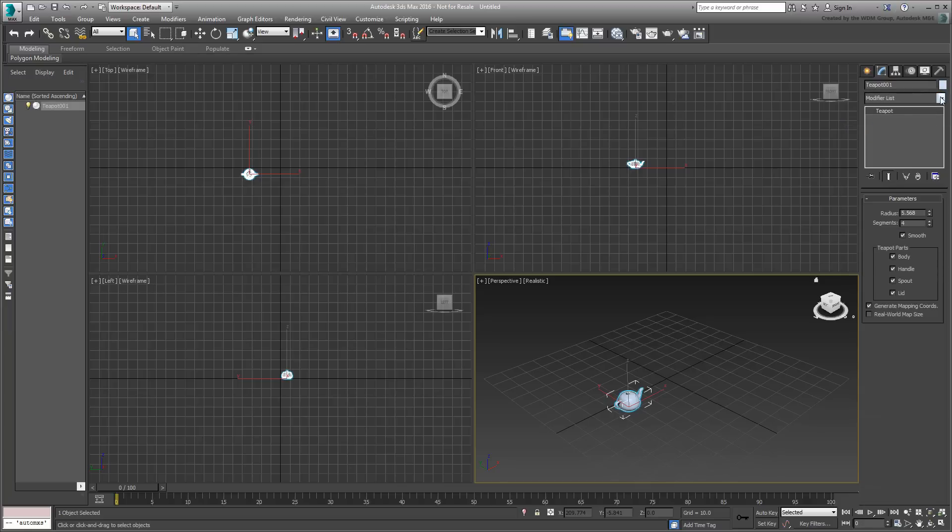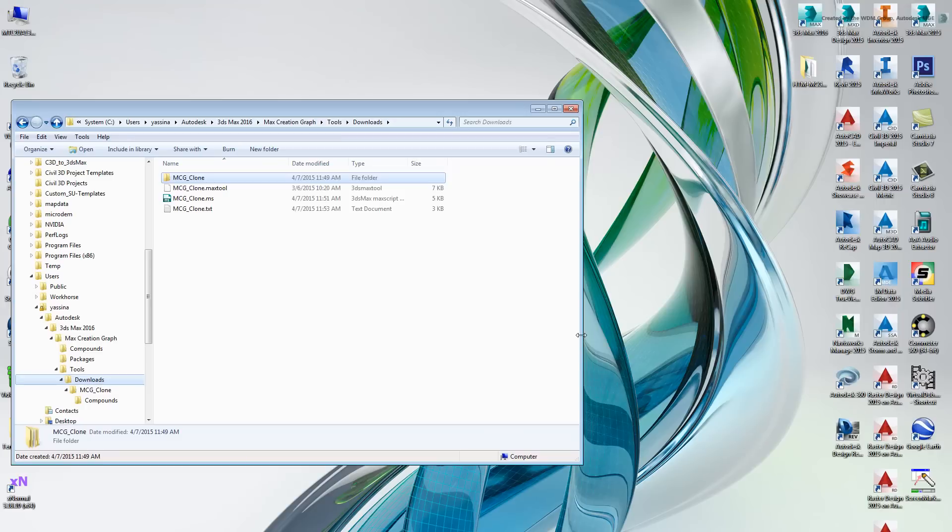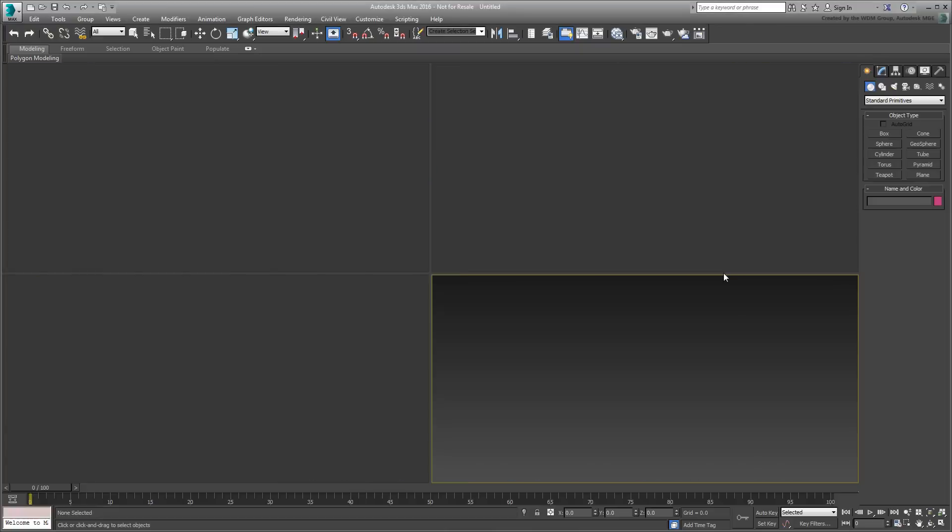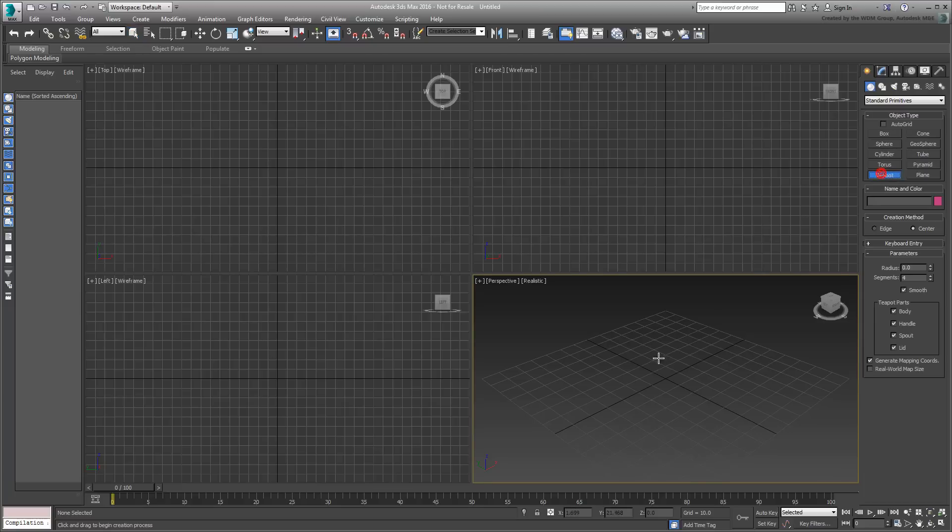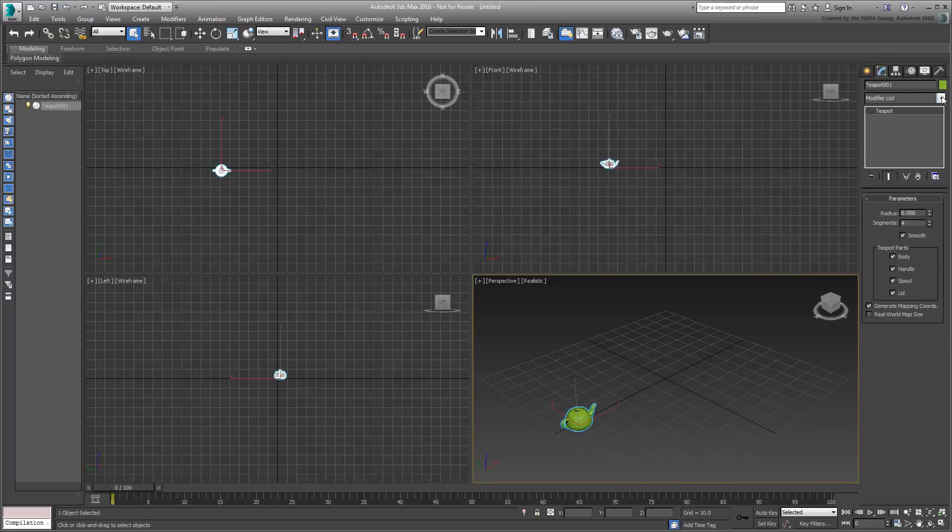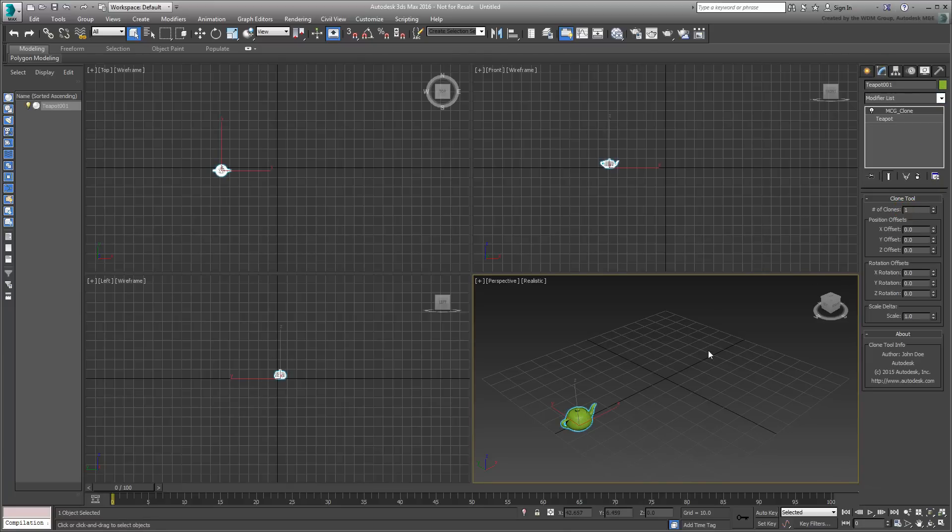If you were to close down your 3ds Max session and fire up 3ds Max again, you will see that the MCG clone tool is still available. You did not have to re-evaluate it as you did before installing it. It will remain in effect as long as it's in the Downloads folder.